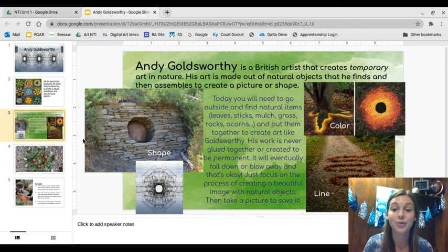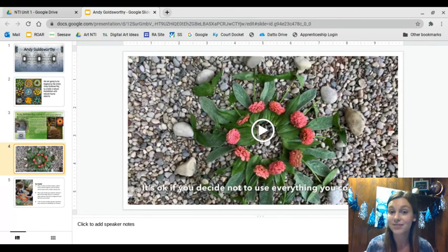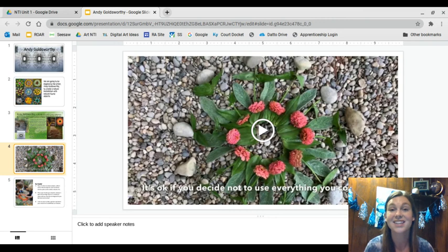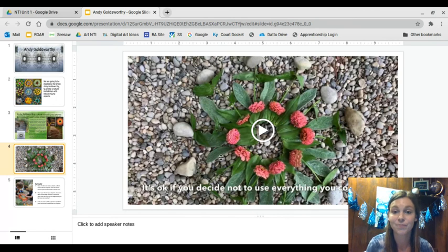So for our project — our Andy Goldsworthy inspired project — I want you to watch this video of me creating my own Andy Goldsworthy inspired art. This is just inspiration for you to get an idea of how this could look in your own backyard, but you do not have to do it exactly the way that I do. So here's the video of me creating my nature art.